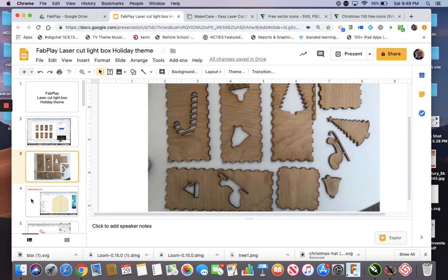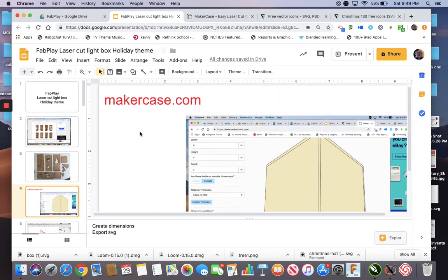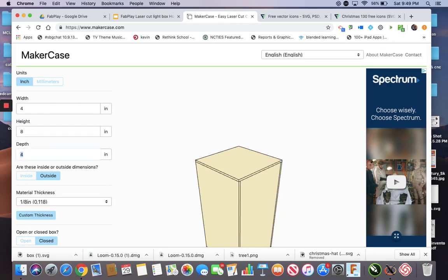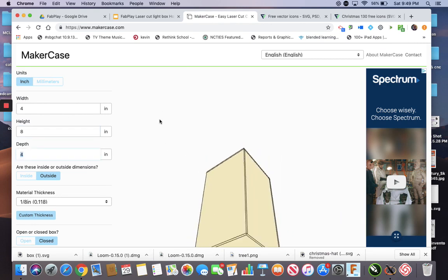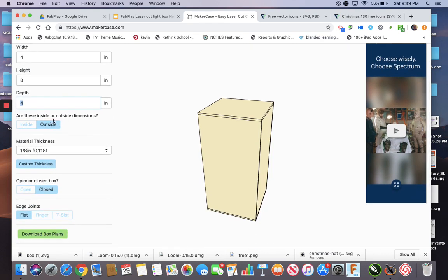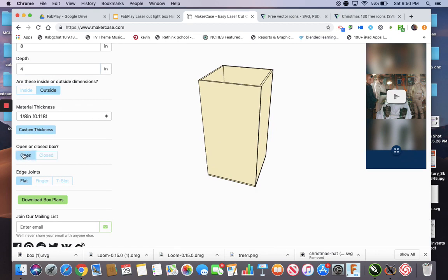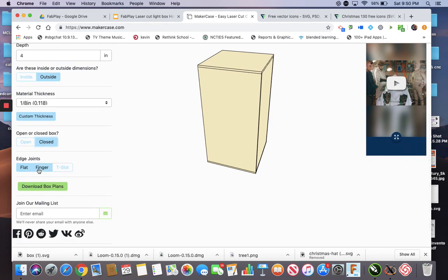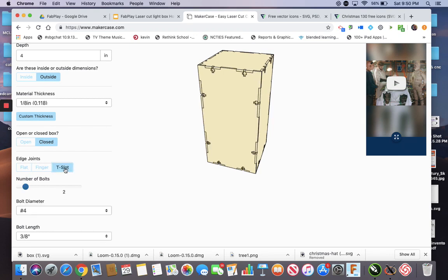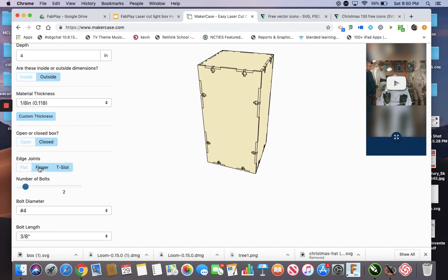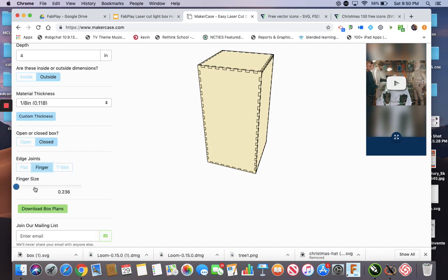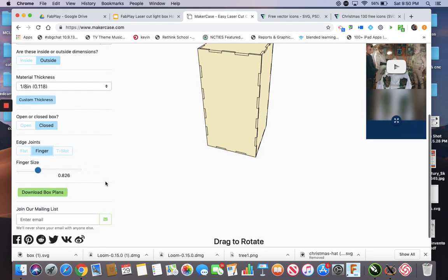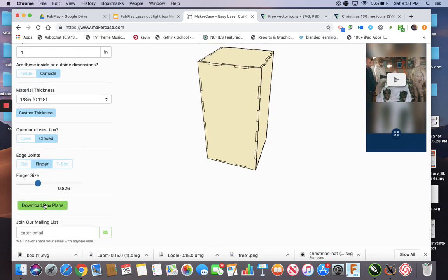So the first thing I had to do was go to MakerCase.com and make my box. Let's go to MakerCase.com. And I went with a four by four by eight box. Inside, outside dimensions, take your pick, an eighth inch thick. Open or closed - the open is going to make you no top. We're going closed. You have choices on the joint for it. Flat was like what we call a butt joint, then finger joints, and then these T-slot things. I went with finger joints. And you can adjust the size of the fingers. Probably something like that to get at least a couple per side. Play with what you want. And then download the box plans.